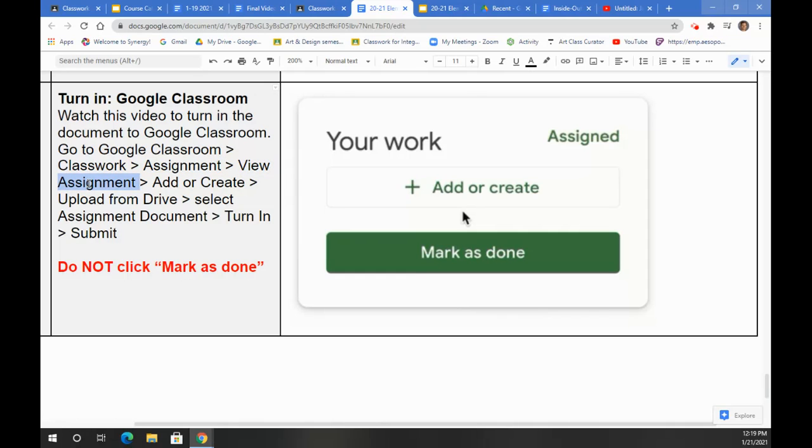Once you've clicked that, go to the top right where it says Add or Create. It's going to look like this. Do not click Mark as Done. Click Add or Create.